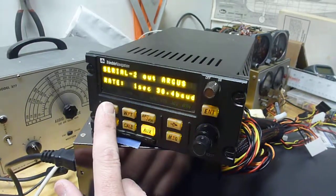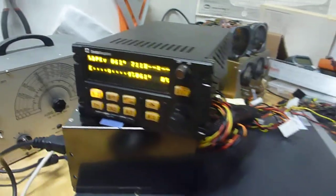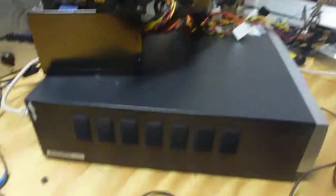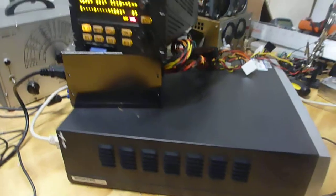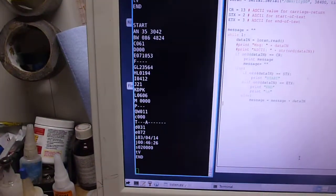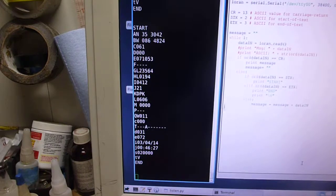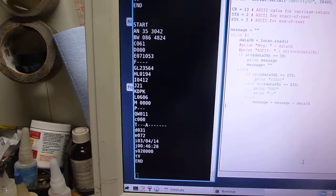So I've wired it to this little computer here, to the serial port. Wrote a Python script which will give us that Argus packet.